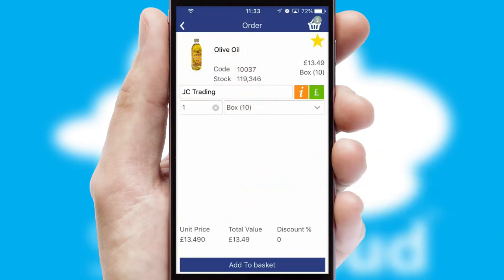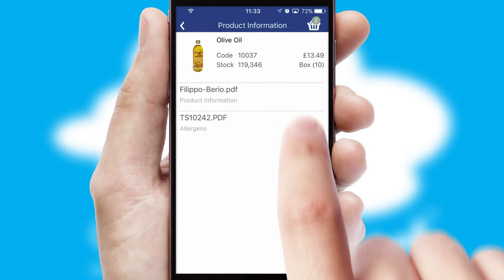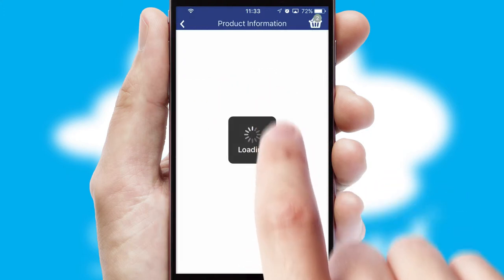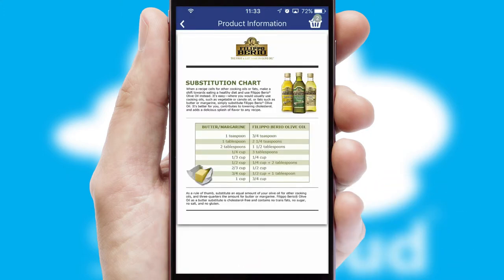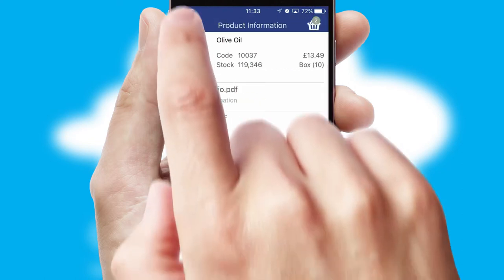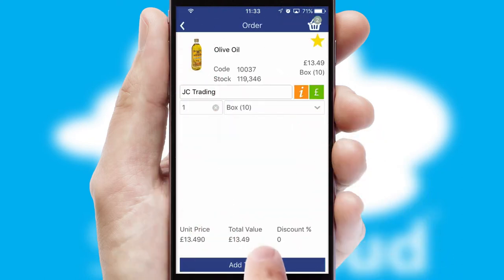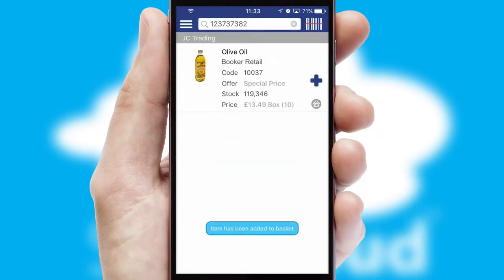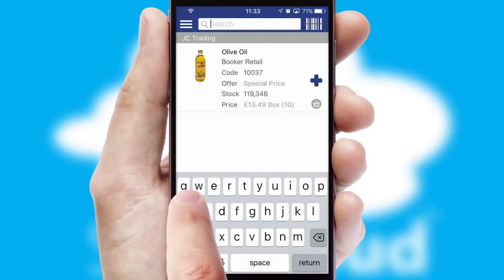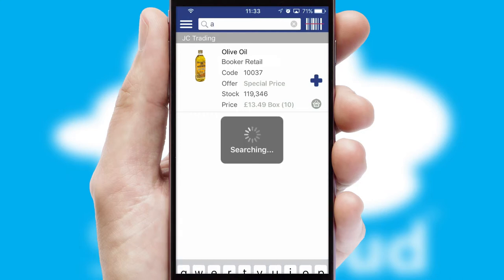If you require further product information, then by clicking the information button, you will be able to access detailed PDFs on the products. You can also search for products by name, code or other key search words.